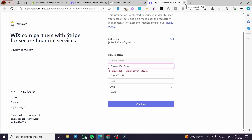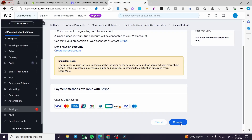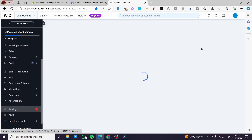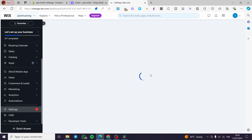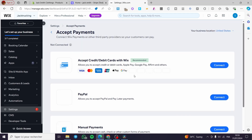Let's assume everything is set and the connection is successful. After the connection is set you are going to be redirected to the settings again and you will see the payment methods with Stripe checked and set for accept payments, and you can manage those.